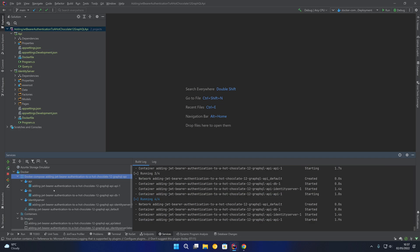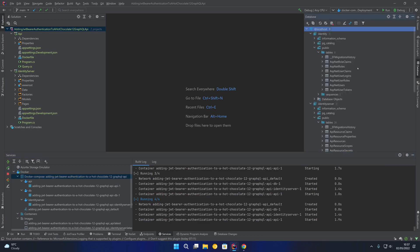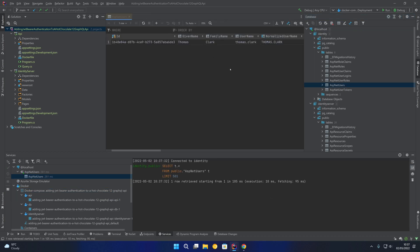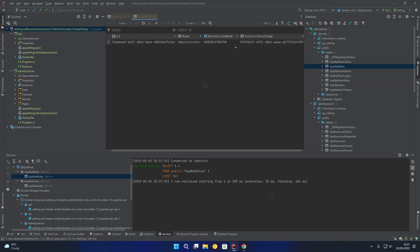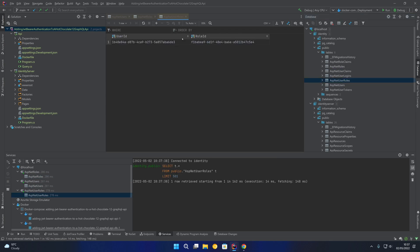If we expand the services you can see we have our API, our database, and our identity server. Over on the right hand side I've added a connection to that Postgres database running inside the Docker container. We have an identity database and an identity server database. In the identity database we have a user, an administrator role, and a join between the user and the role in the user roles table.